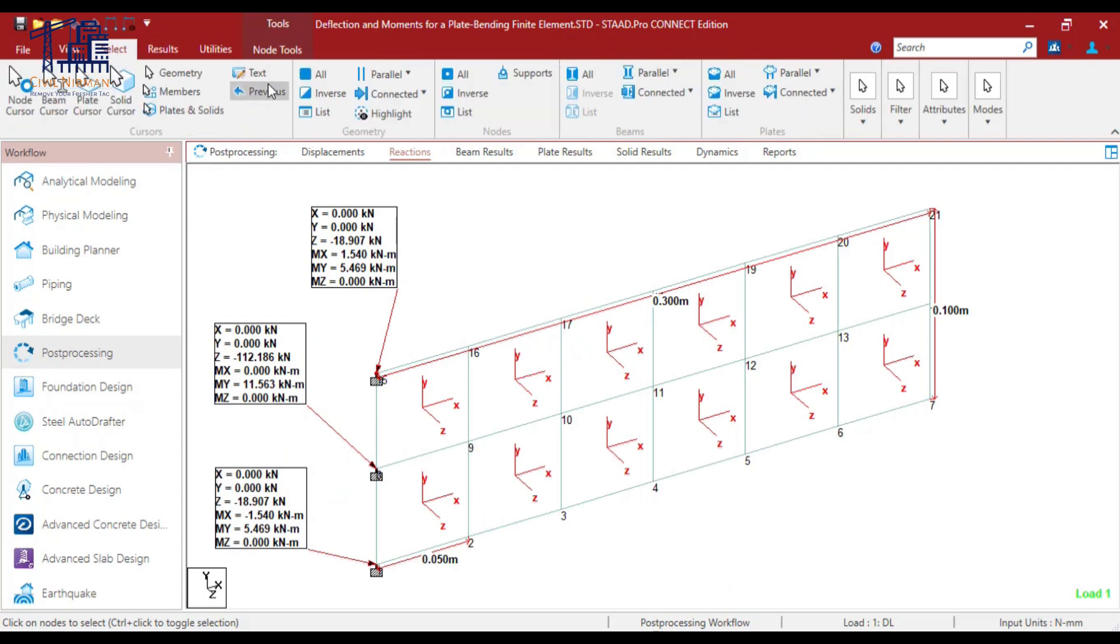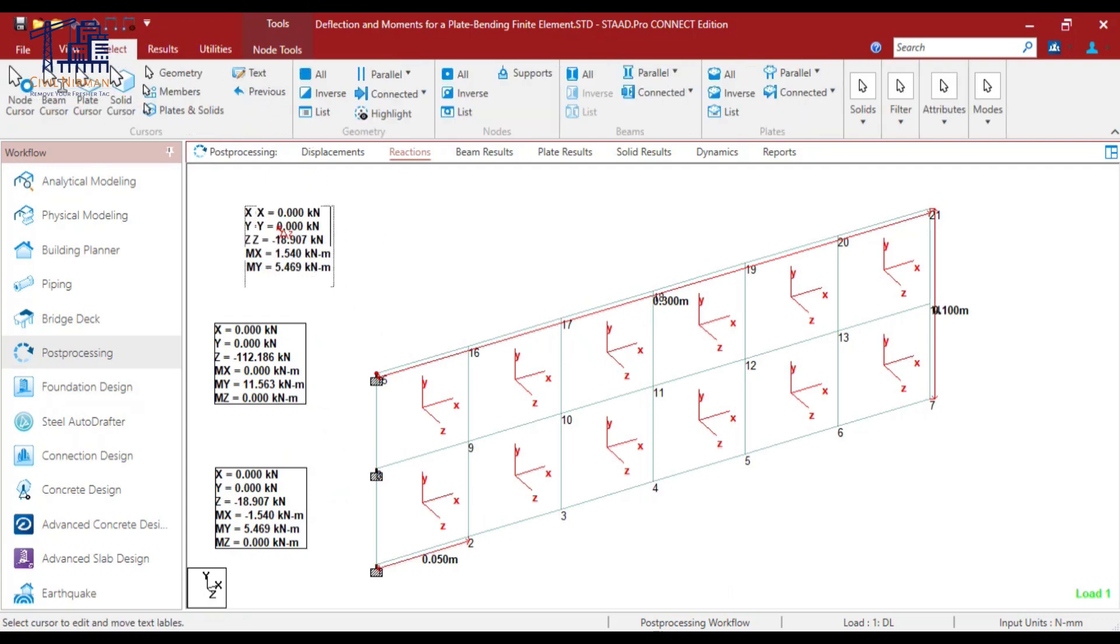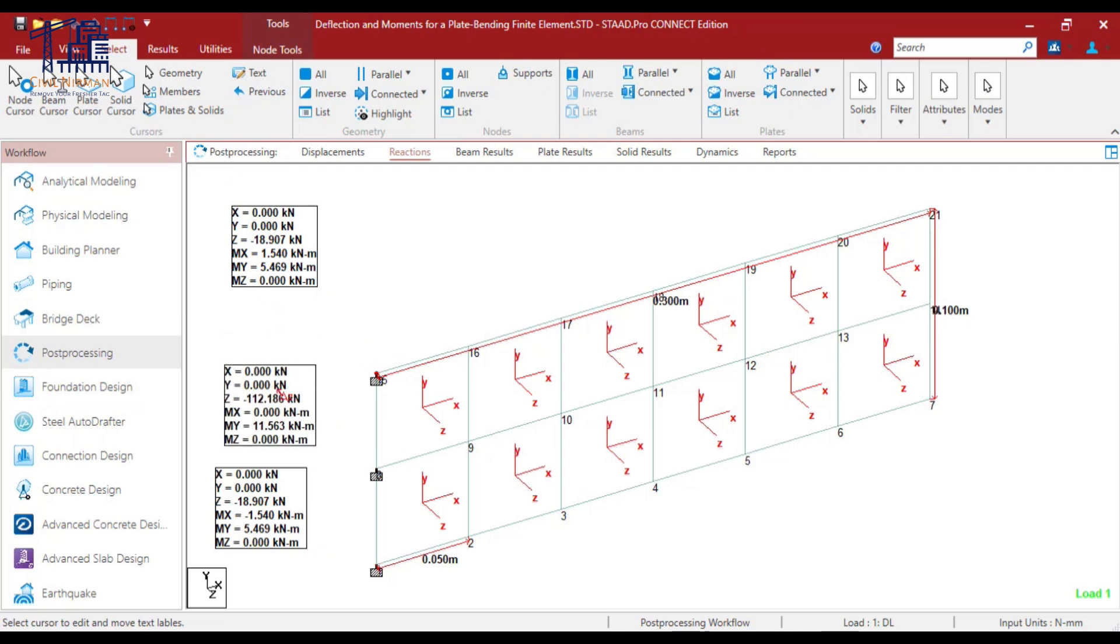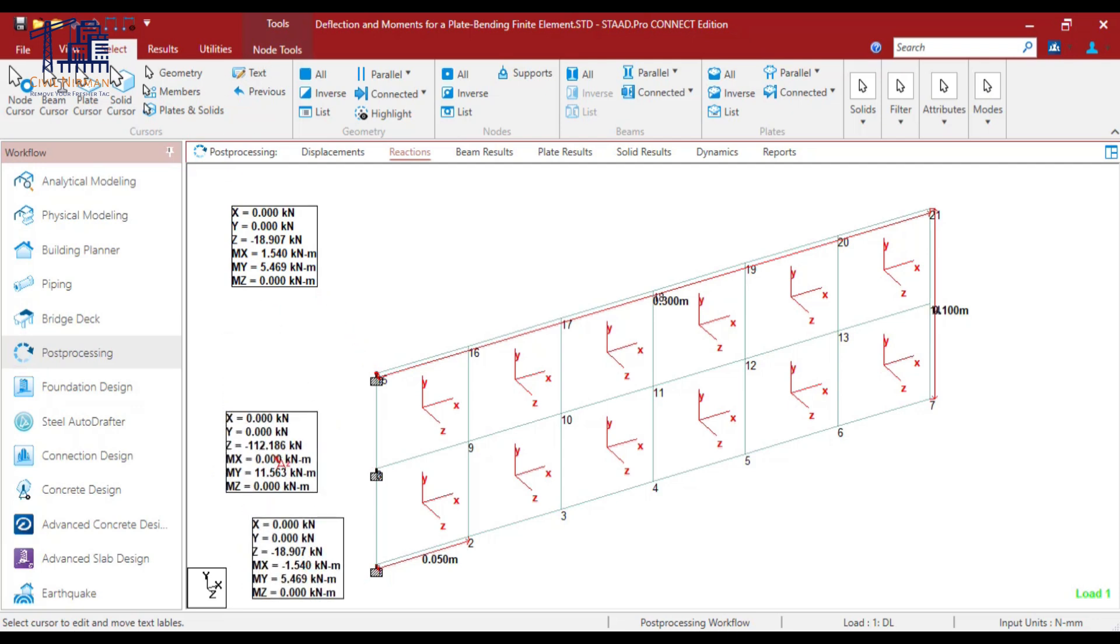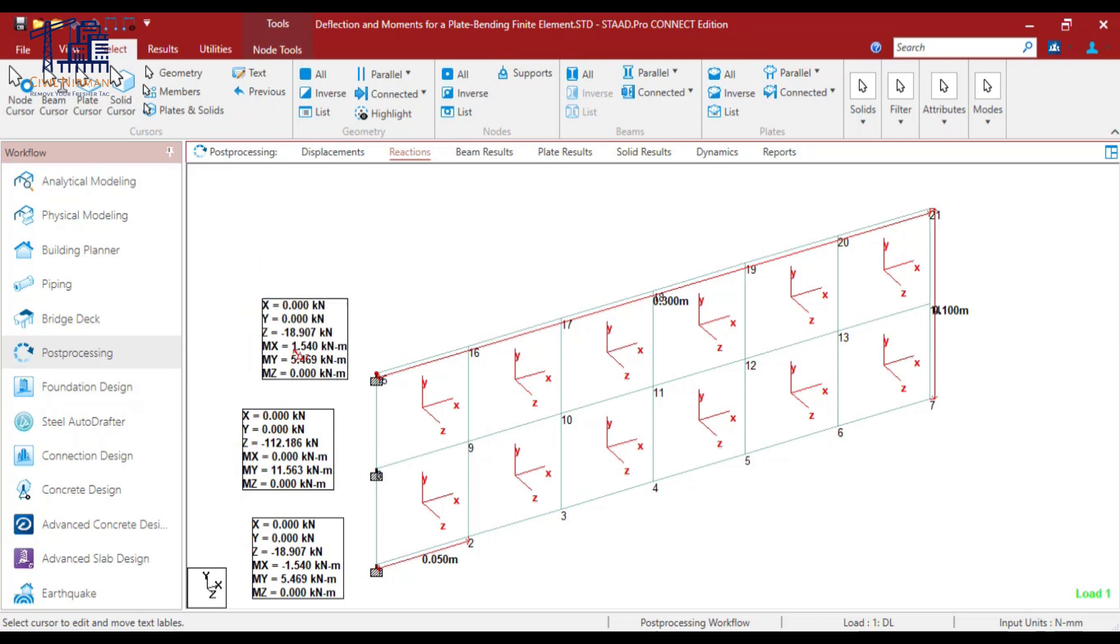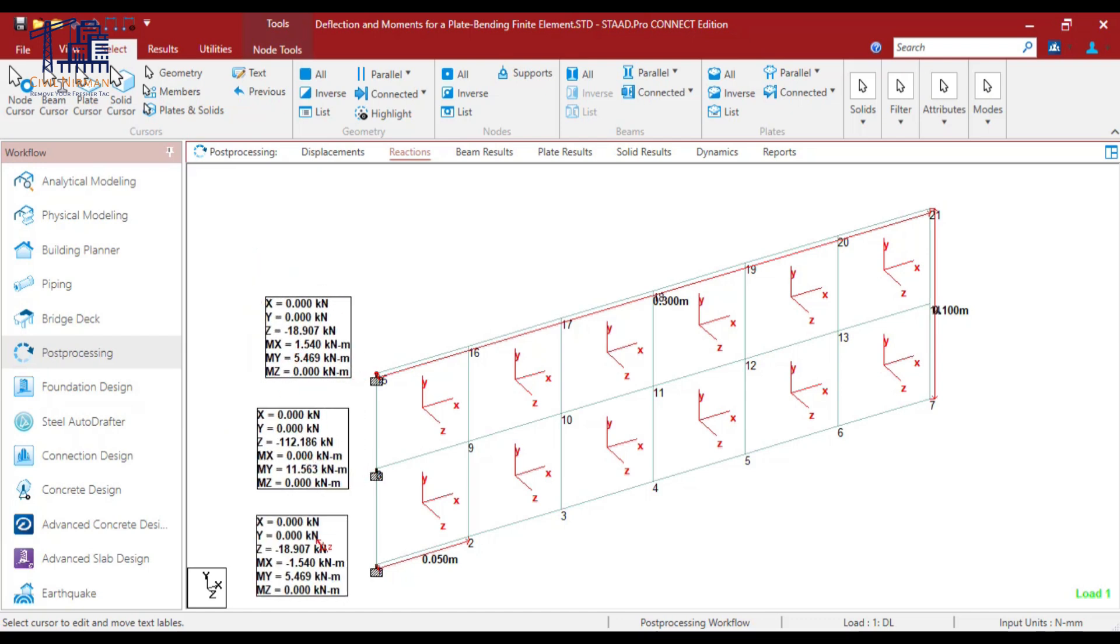Now let me make it clear to you. You can utilize this text option to move your reaction table and arrange this in the sequence. At this particular node, we have our bending moment. Now see, we have implemented load in the local Z.